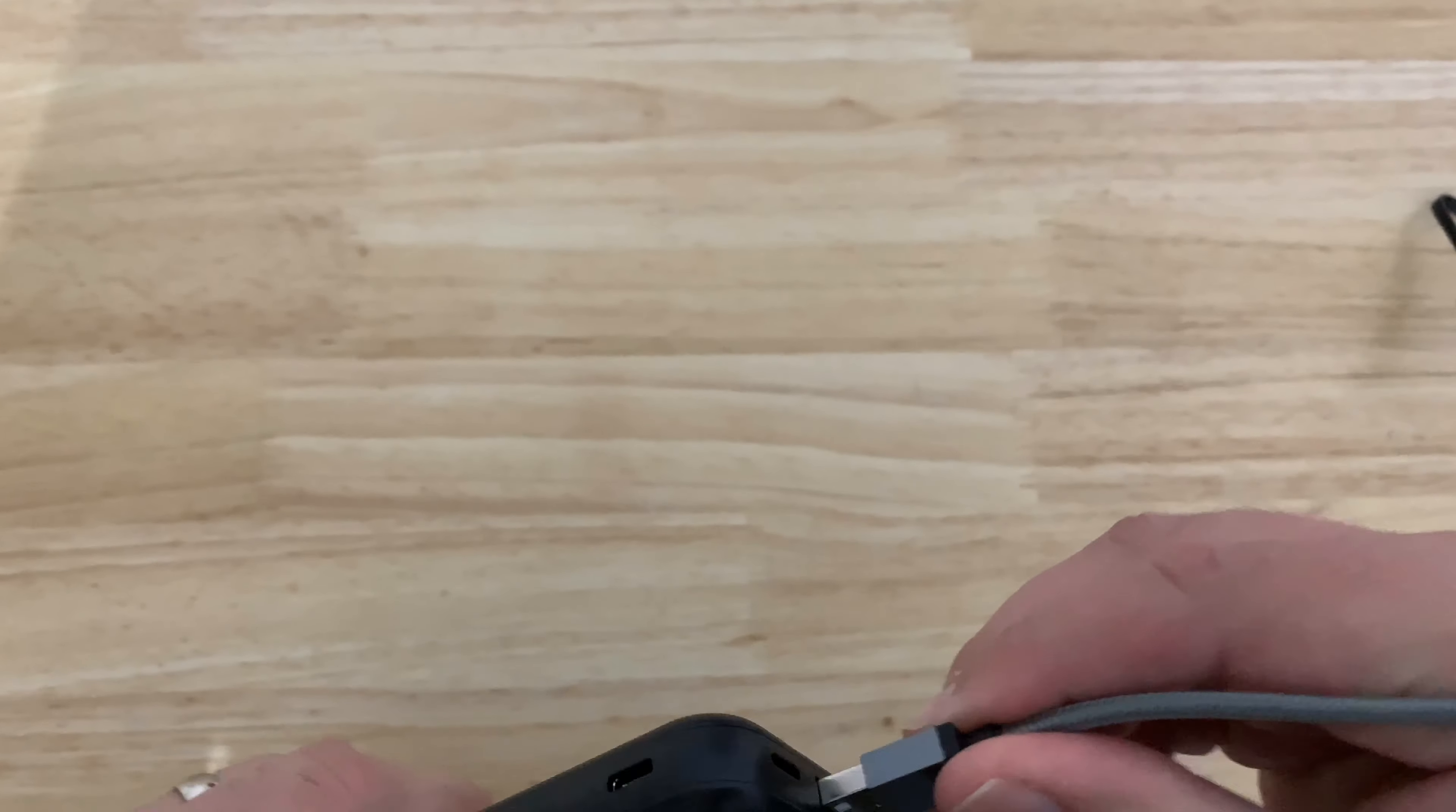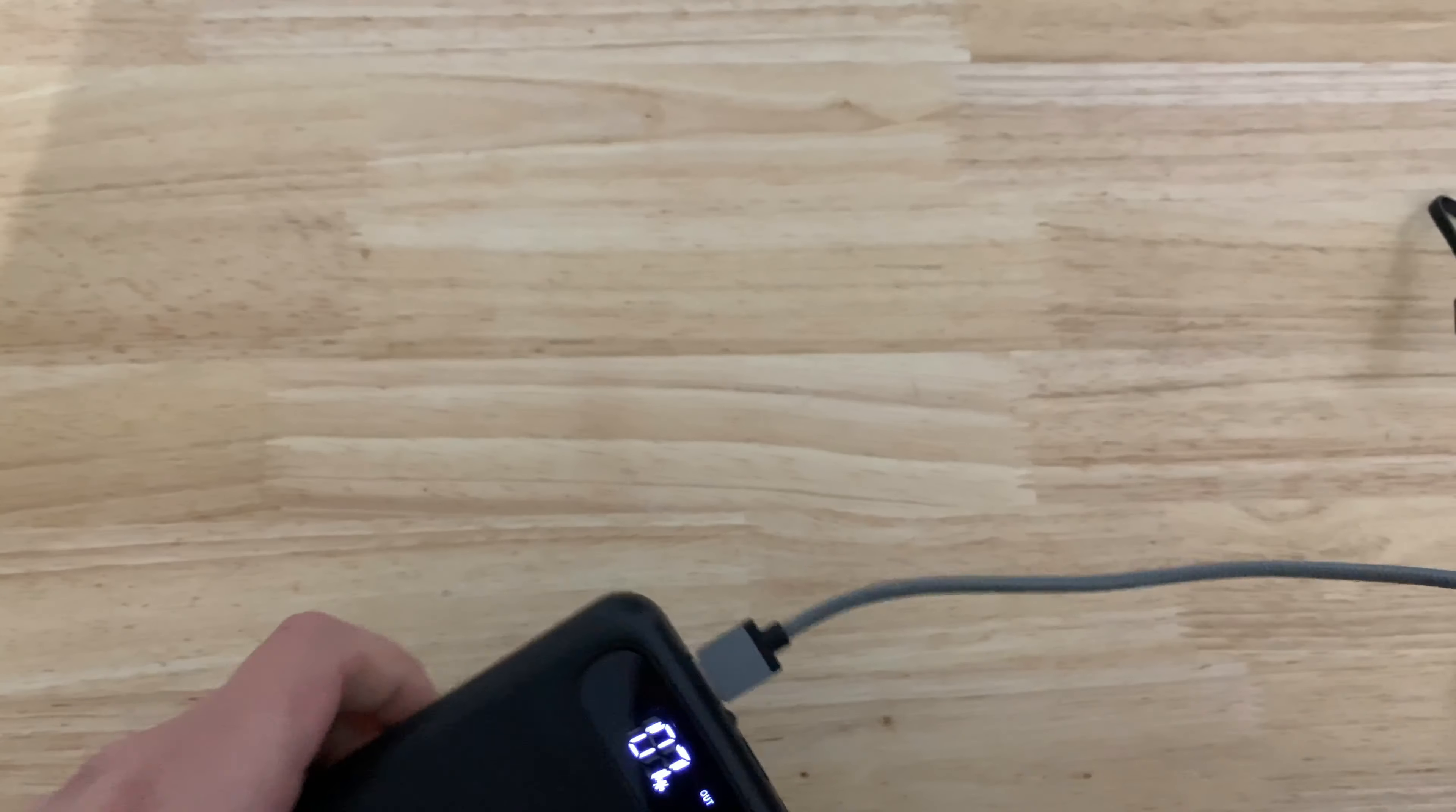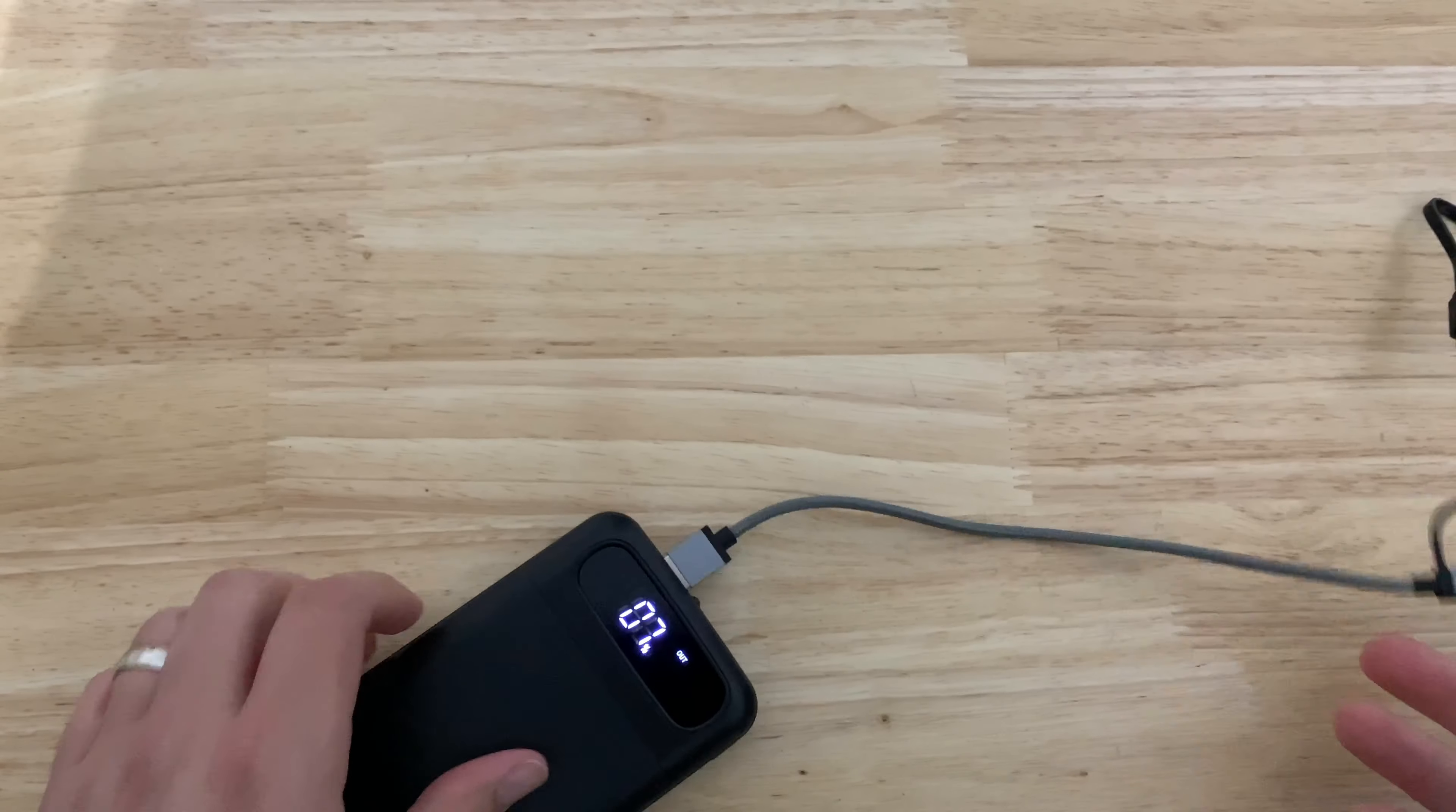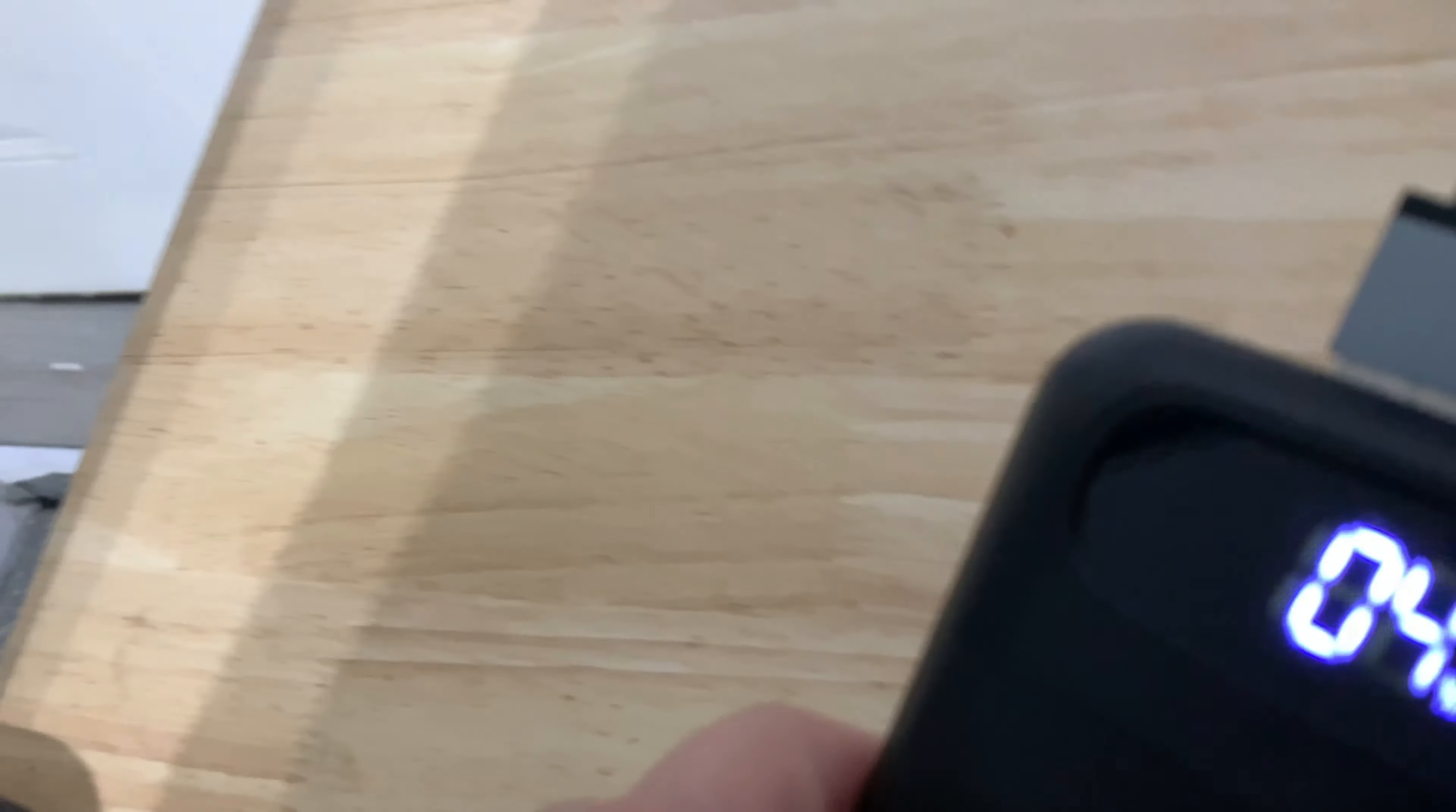Let's hook this up to my phone and see how it charges. So right now it's hooked up to my phone. And if you look at it, it's pretty cool.